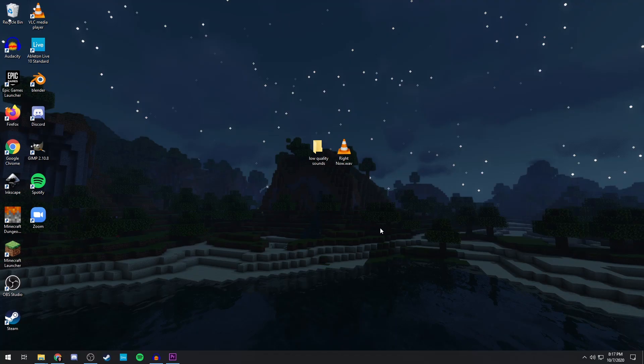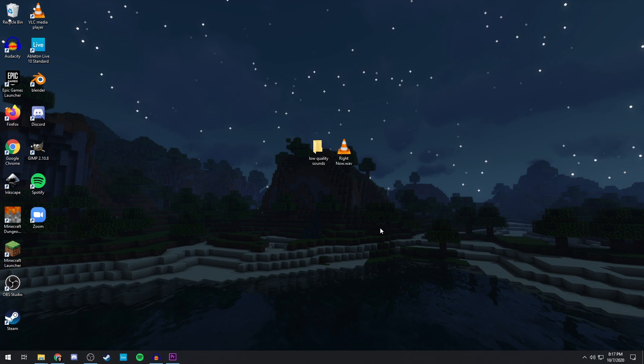Hey, what's it guys, my name is Driftwood. Welcome back to another video. Today I'm going to be talking about how to make the most low-quality sounding music ever.